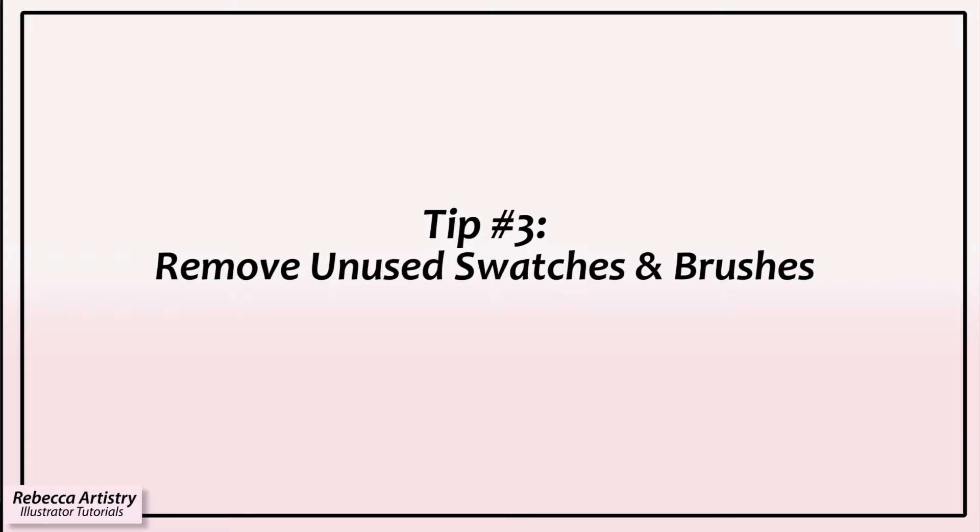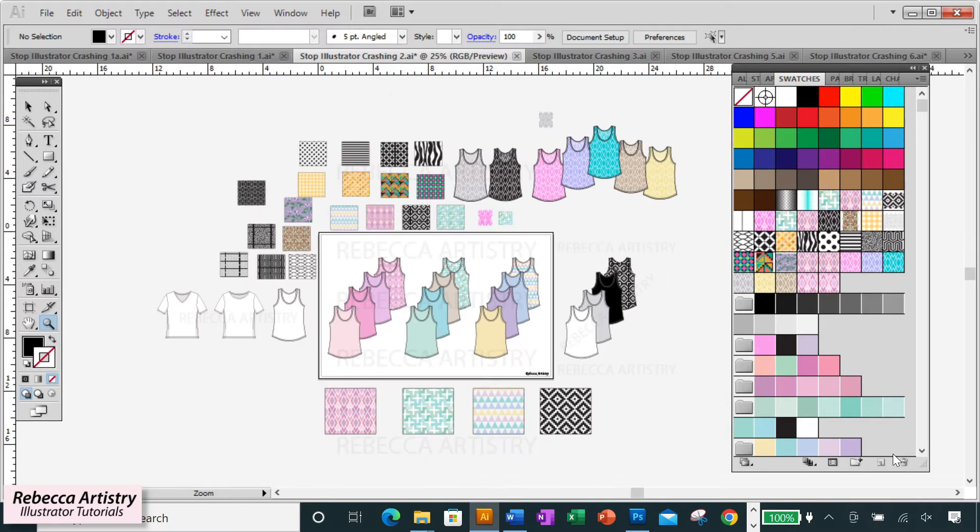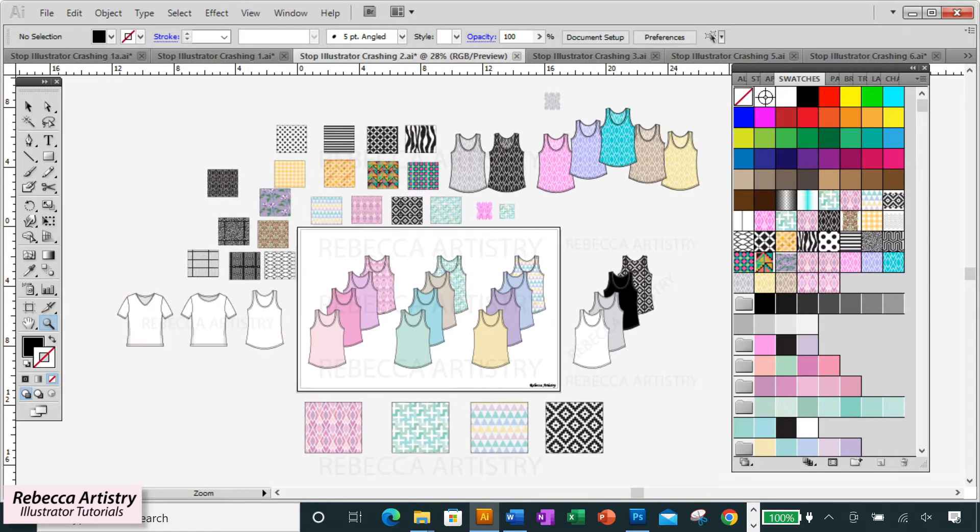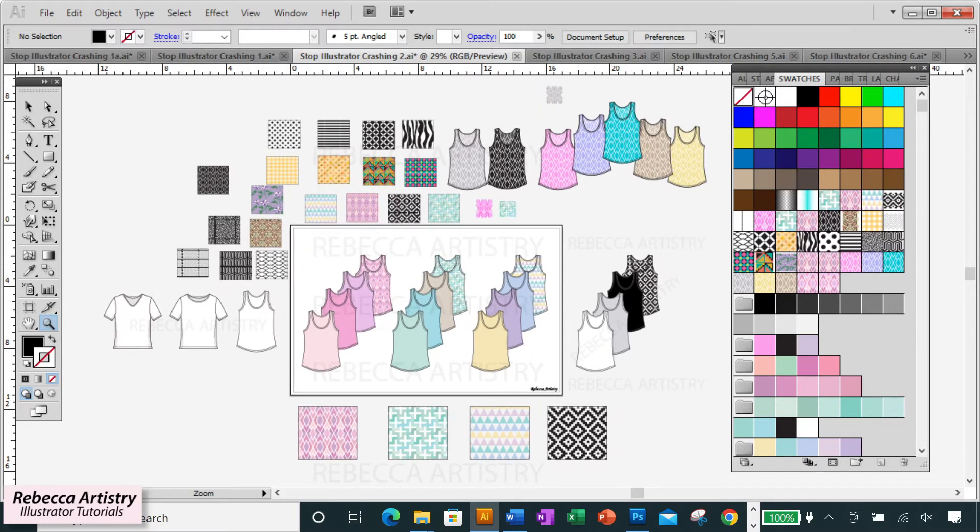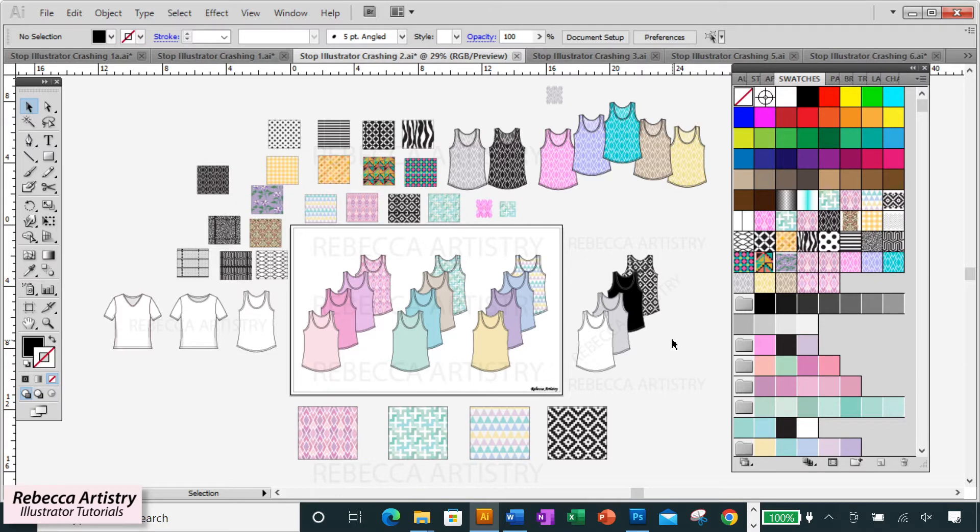Tip number three: get rid of unused pattern swatches and brushes in your panels. Like I just mentioned before, pattern swatches can make your files very large and so can brushes. It's understandable that when you're working out your project, you may have a lot of patterns and brushes on your file and a lot of colorways too.